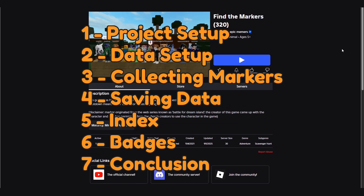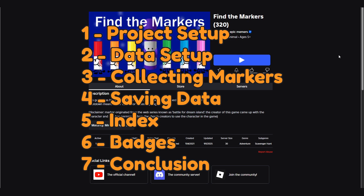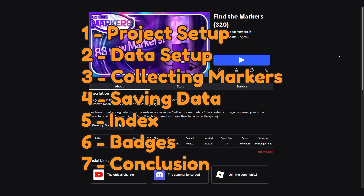Then we'll do saving data, which is saving and loading the player's progress. Episode 5 will be the index, creating an index GUI that shows the player which markers they found. Episode 6 will be about badges, which is a new thing that we didn't do in the last series — giving a badge to the player each time they collect a marker. And episode 7 will be the conclusion, just wrapping the series up.